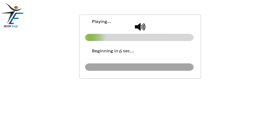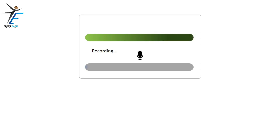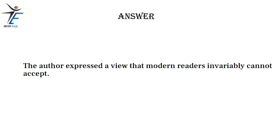The author expressed the view that modern readers invariably cannot accept.